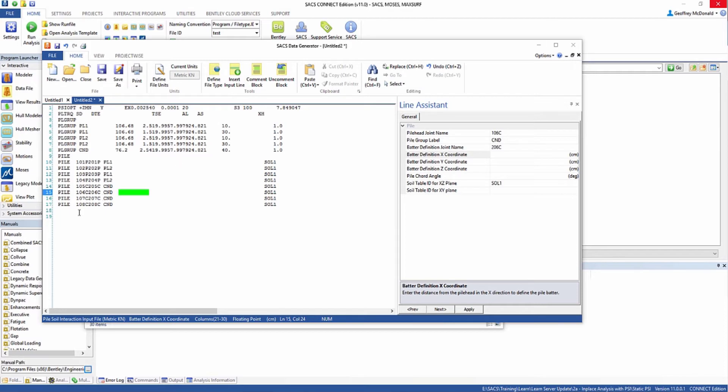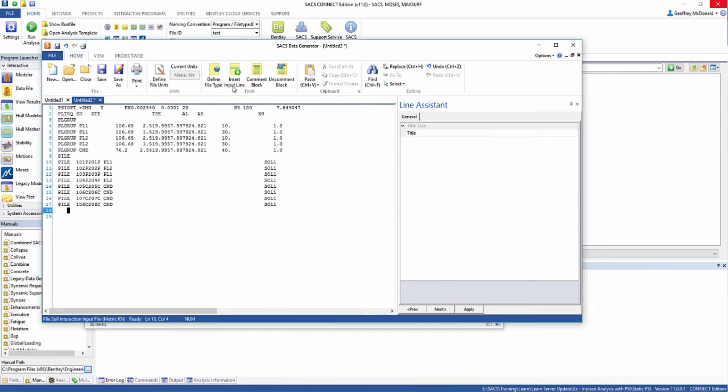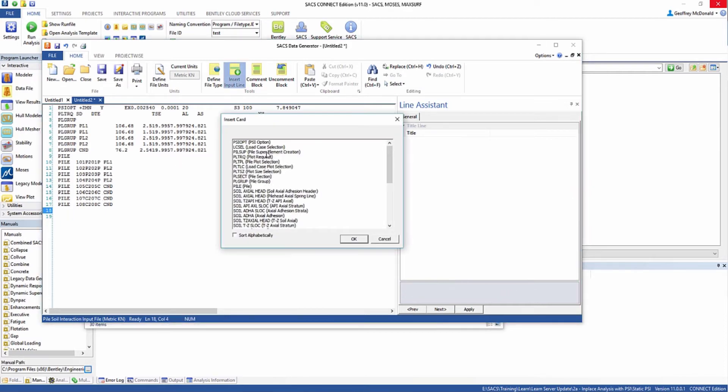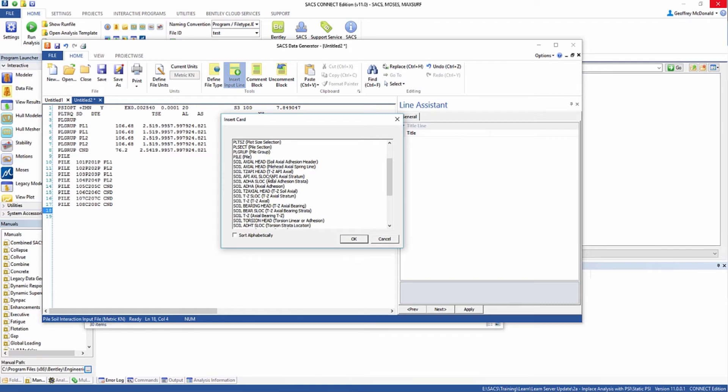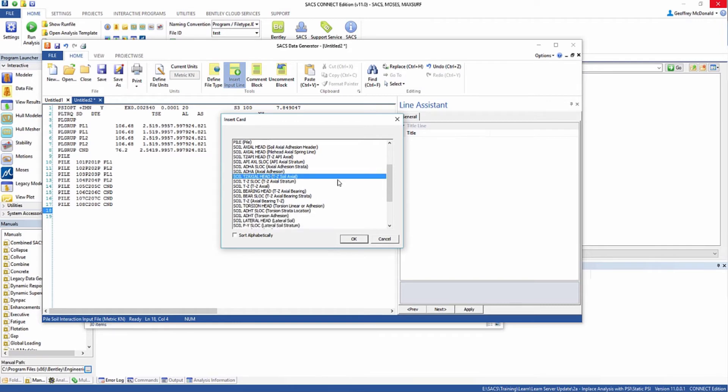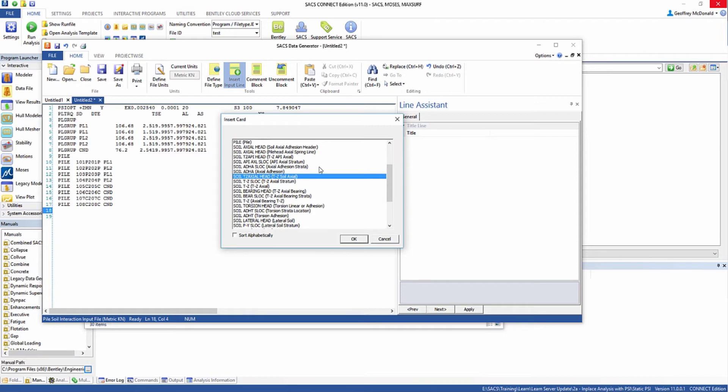The first thing we're going to define are the axial properties for the soil. We're going to go to insert input line, select TZ axial head. We're going to define our properties with TZ curves which are defined for each soil strata. There are other ways to define axial properties for the soil but we won't be covering those in this example.